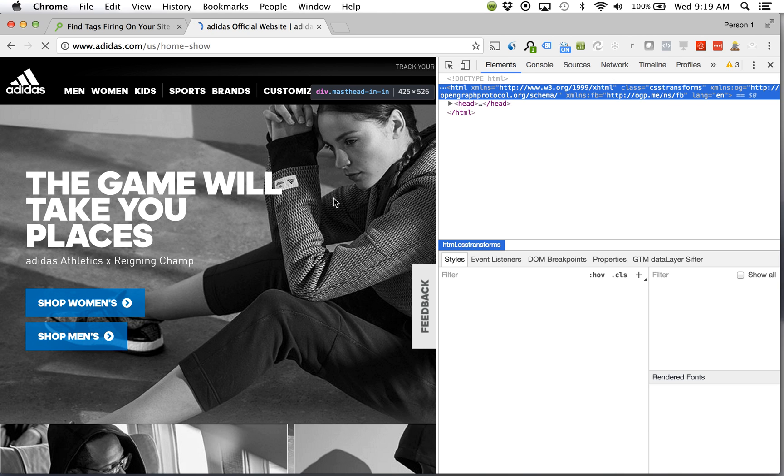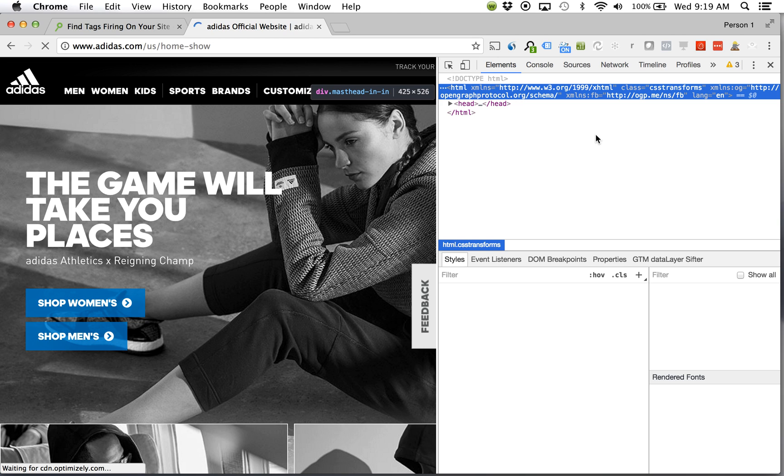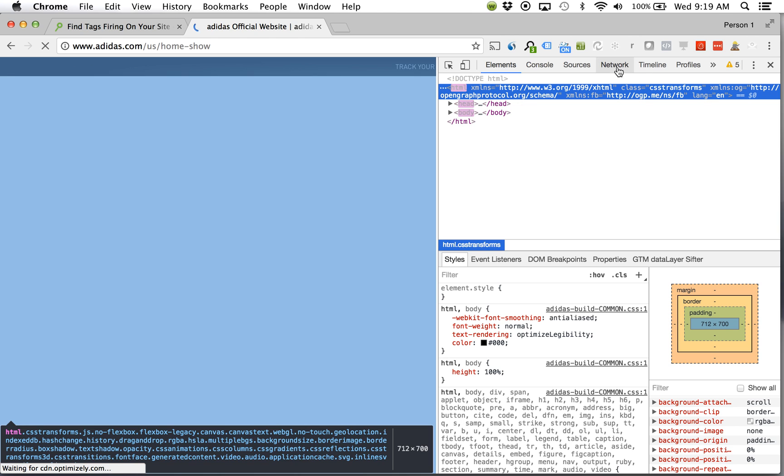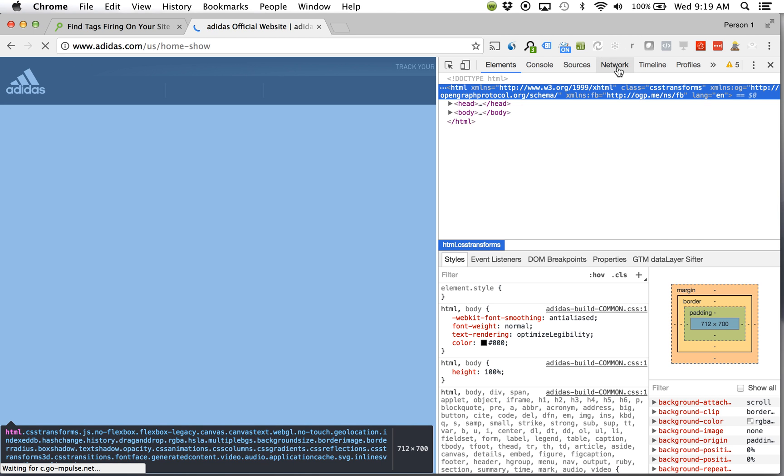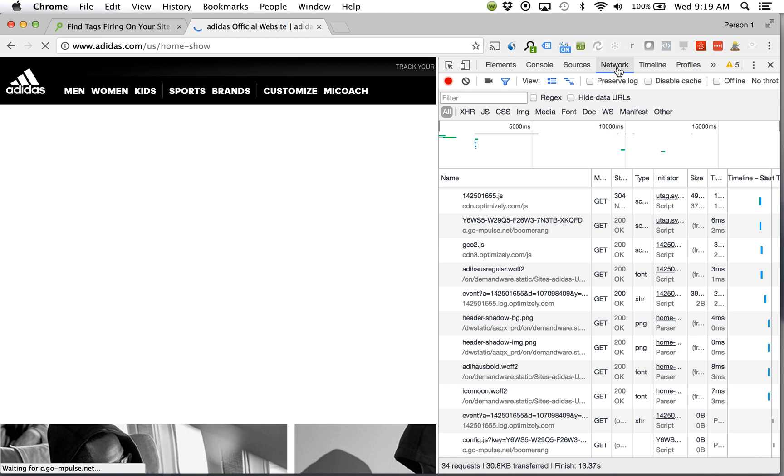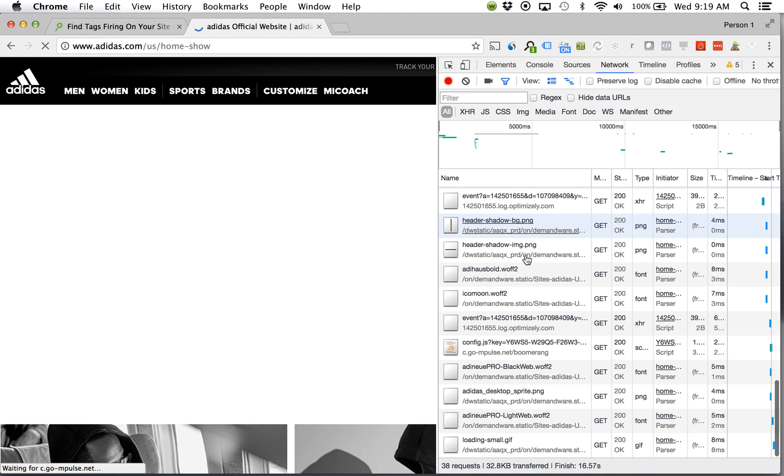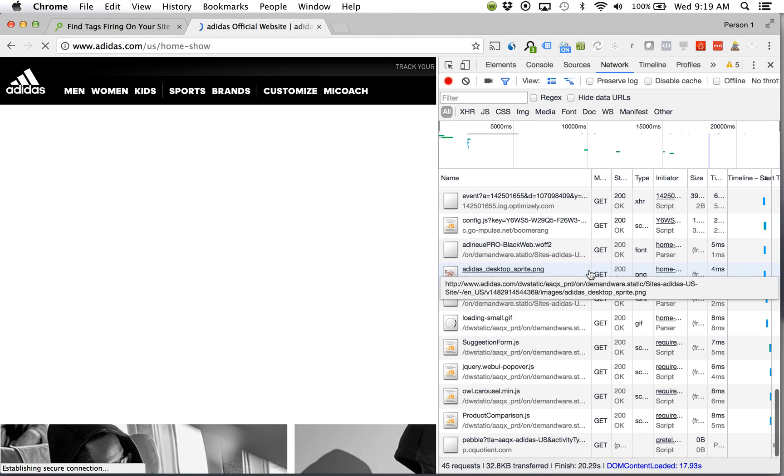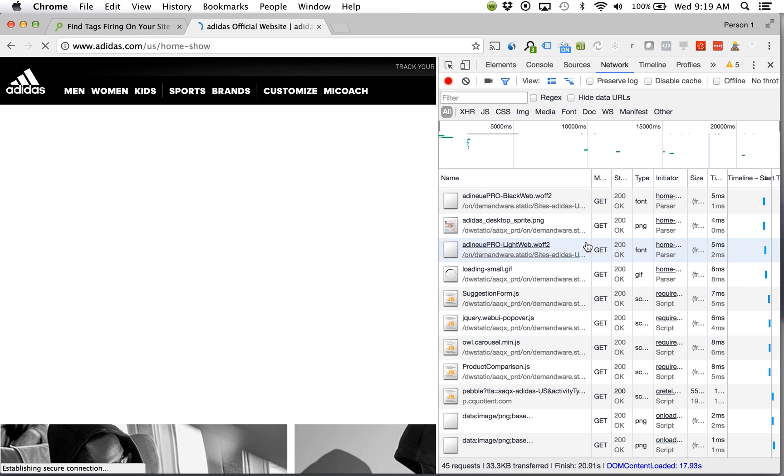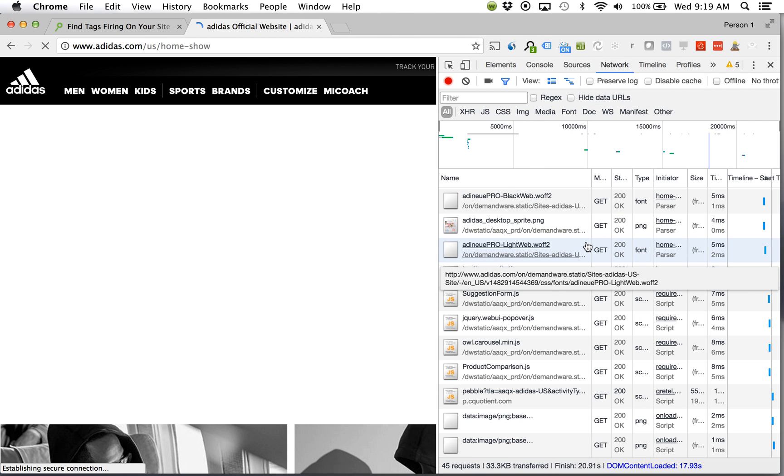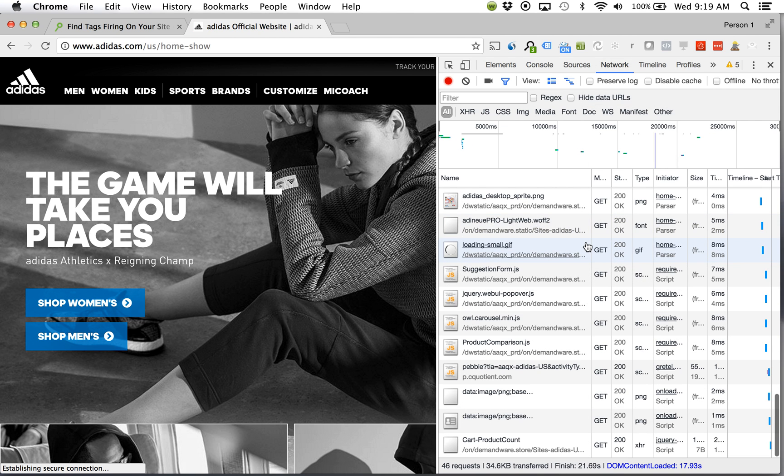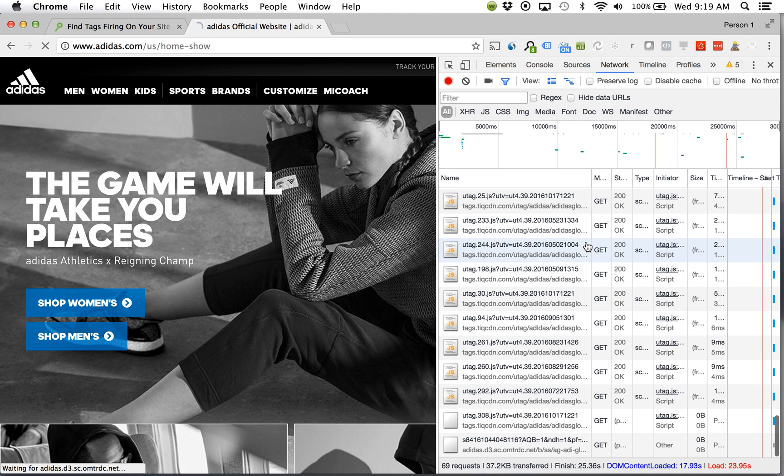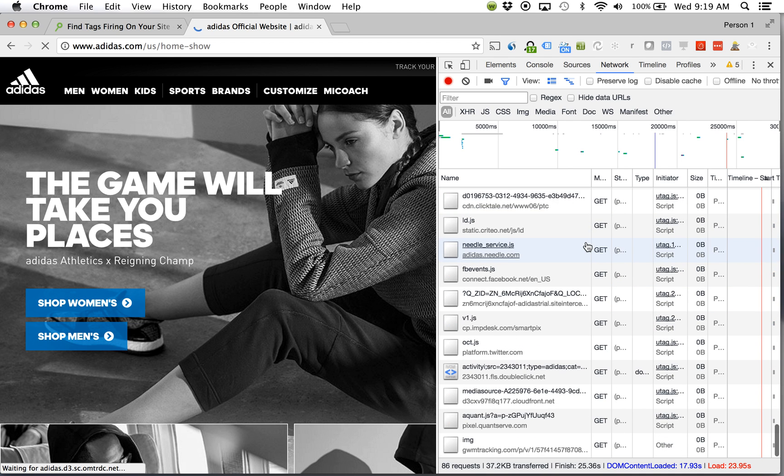Allow that page to reload which is going to execute all the different tags that are on there, load in the creative, all that. Which again, all of those different things that are happening on the page are all powered by those different network requests because that's what's sending and receiving information on the website.